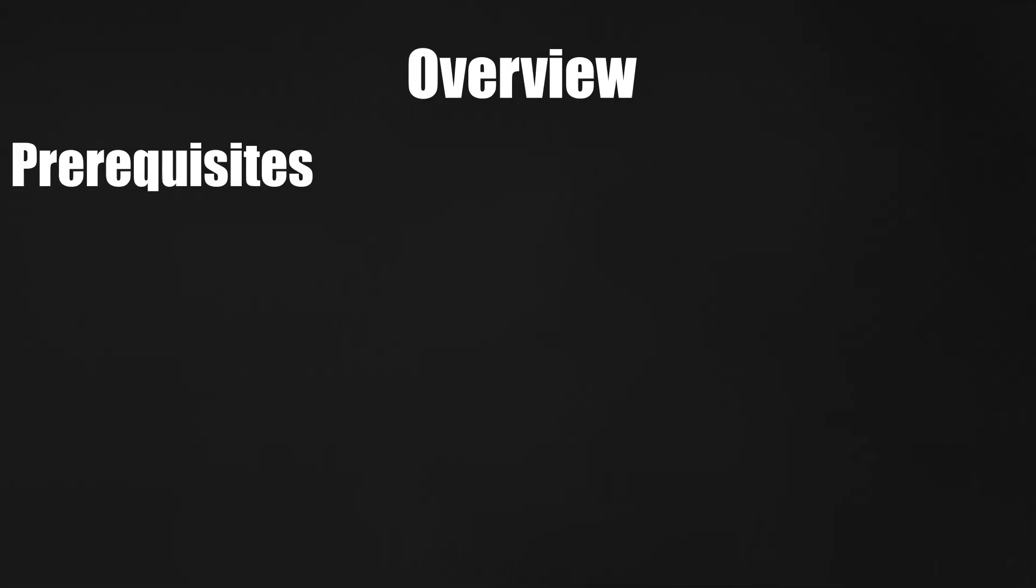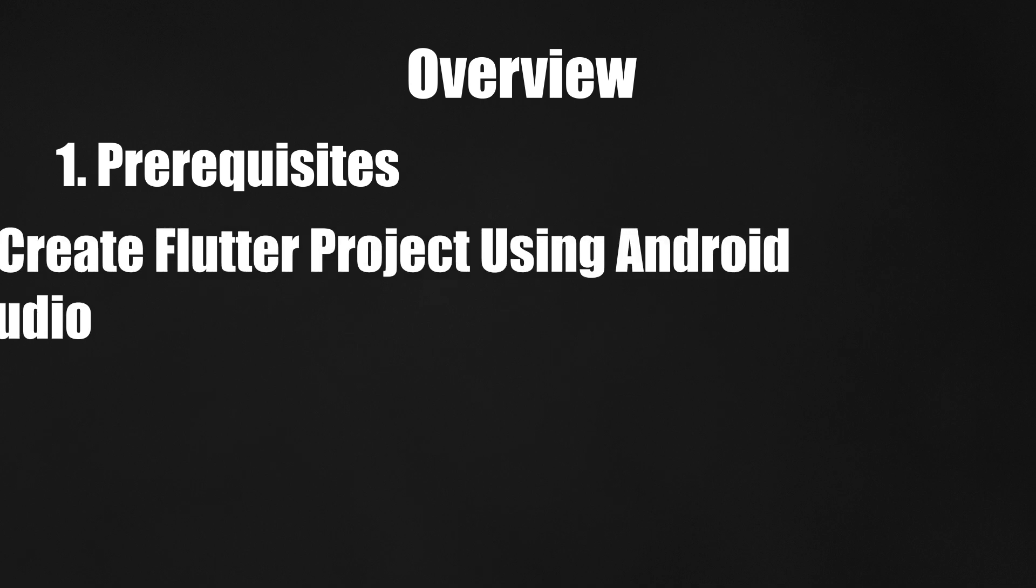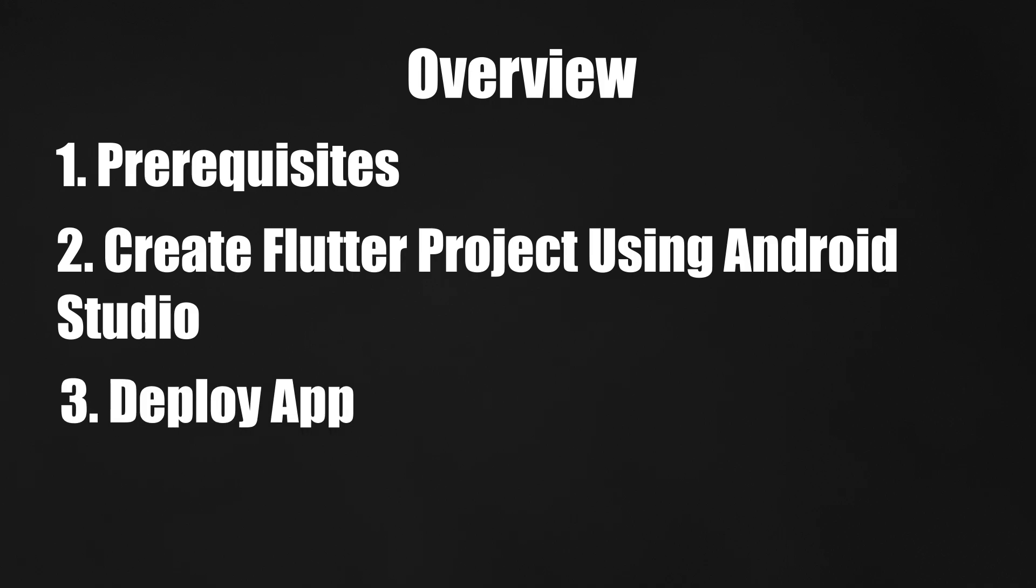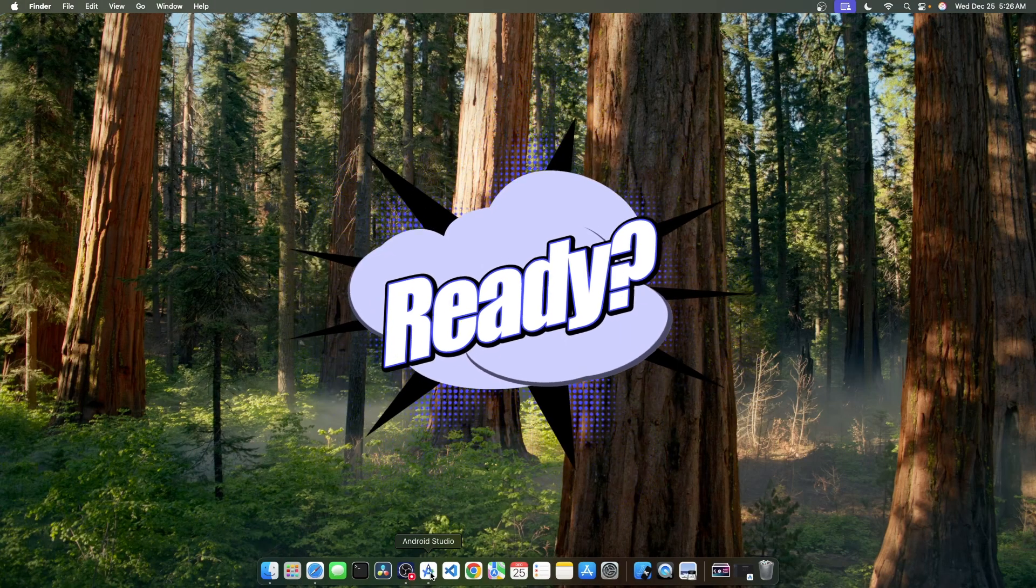Here's what we'll cover in this video. First, we'll go through the prerequisites. Second, we'll create our Flutter application using Android Studio. And third, we'll run the Flutter application on Android emulator and iOS simulator. Ready? Let's go.